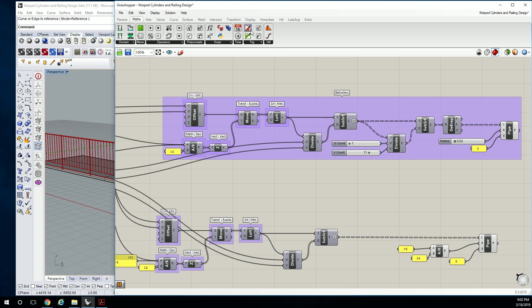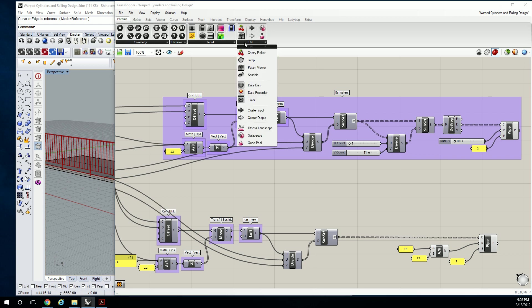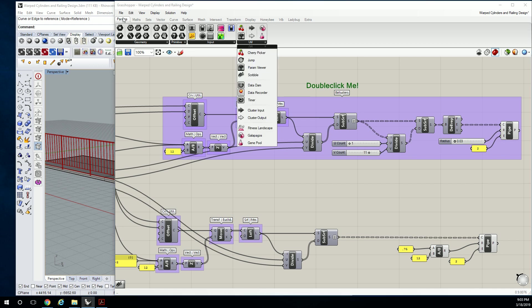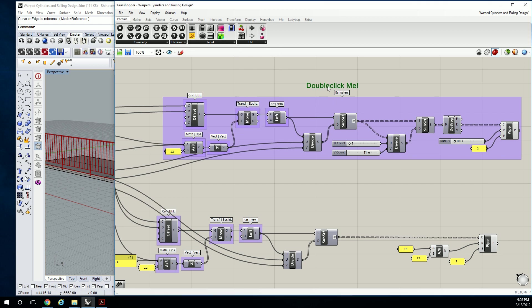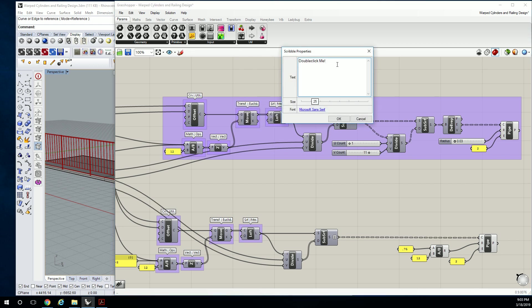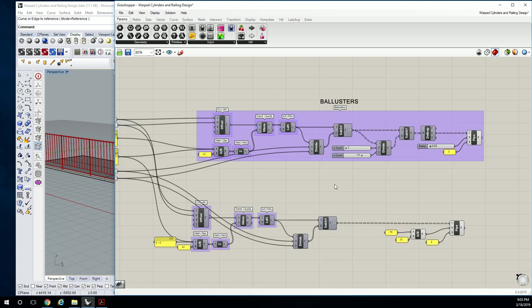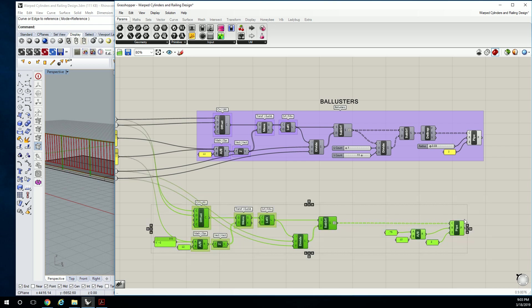Or if you want to get real clever, you can do like a scribble, right? That's under params, utility, scribble. And then you can call it, title it. It's just like a bigger text thing. So sometimes that's clearer to some people. I don't know if that actually is supposed to have two L's, by the way. So if it's not, that's my bad.